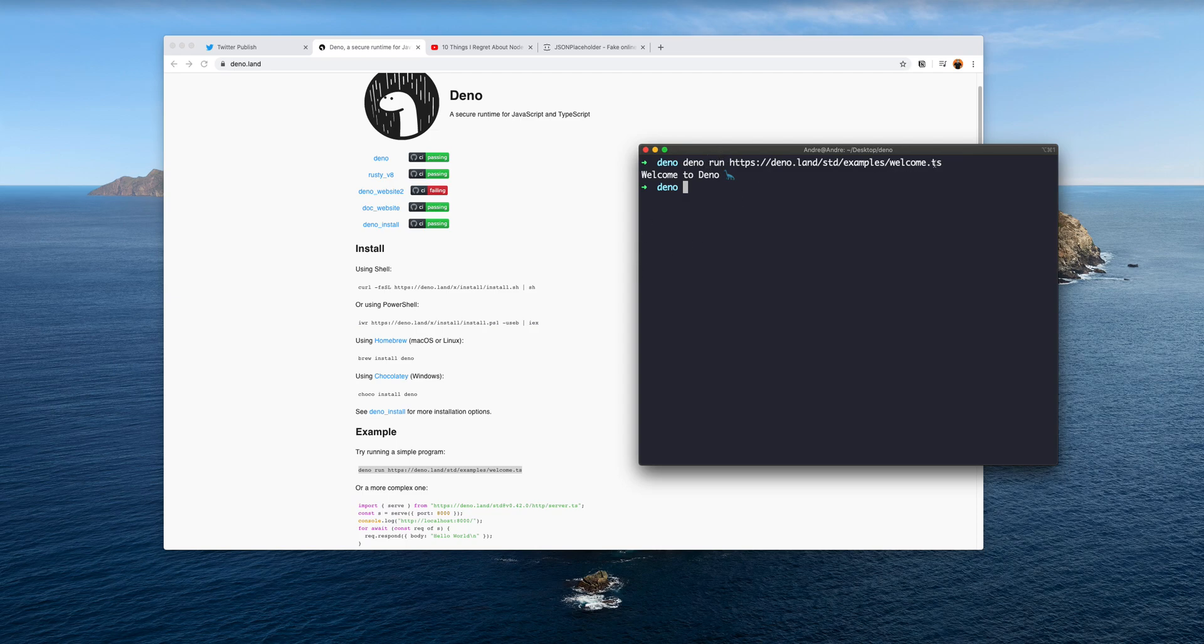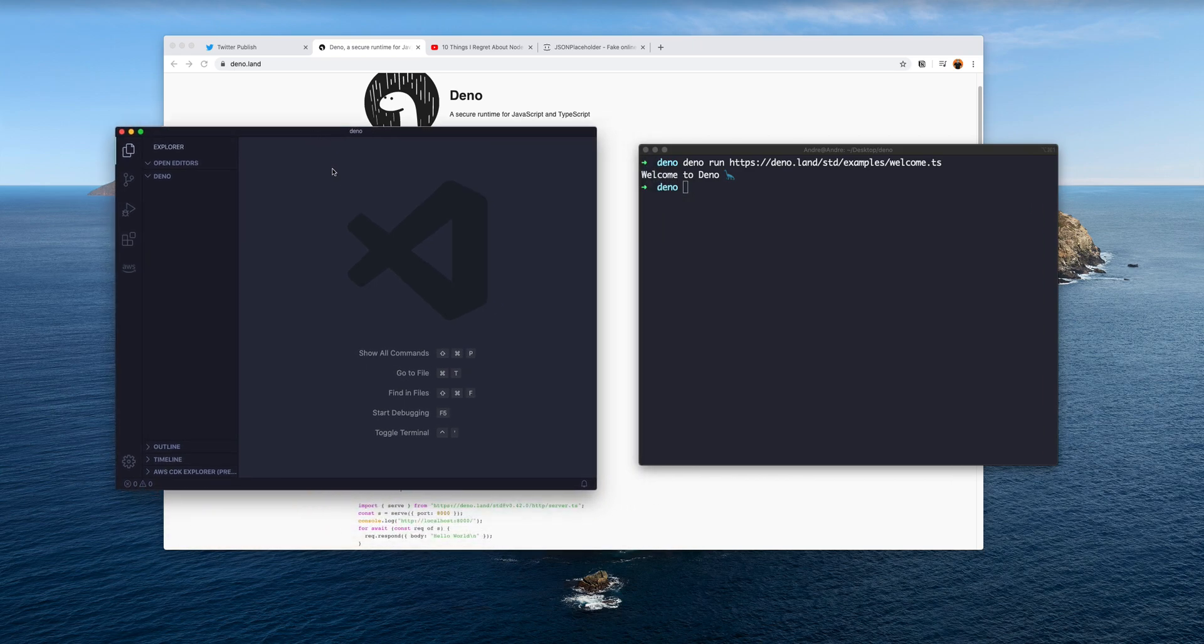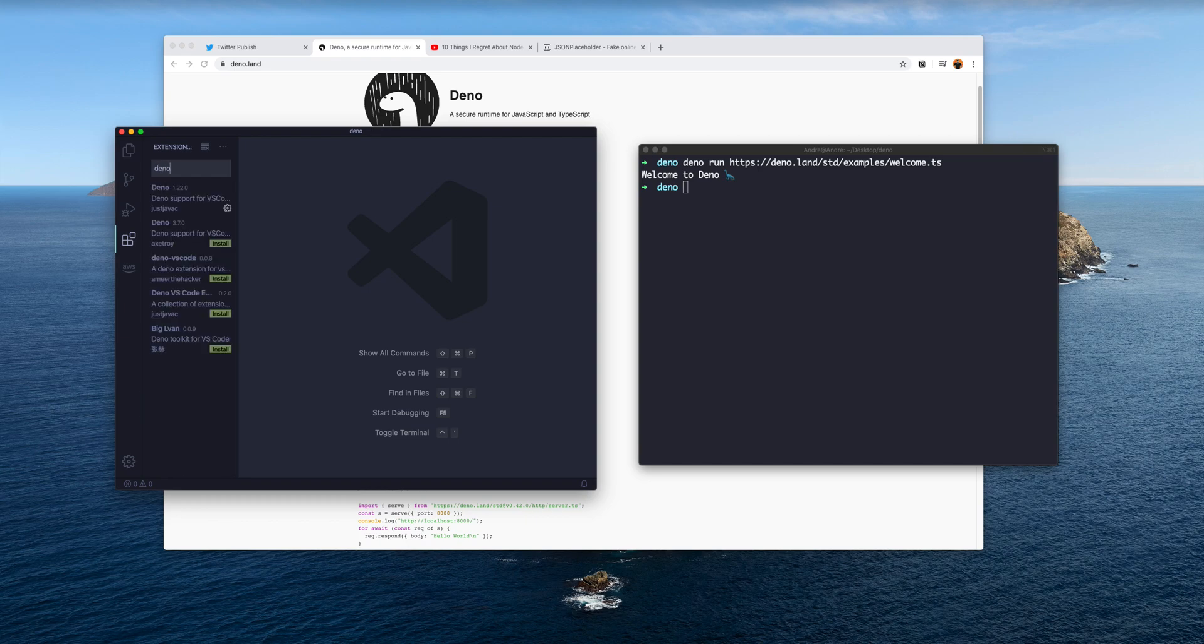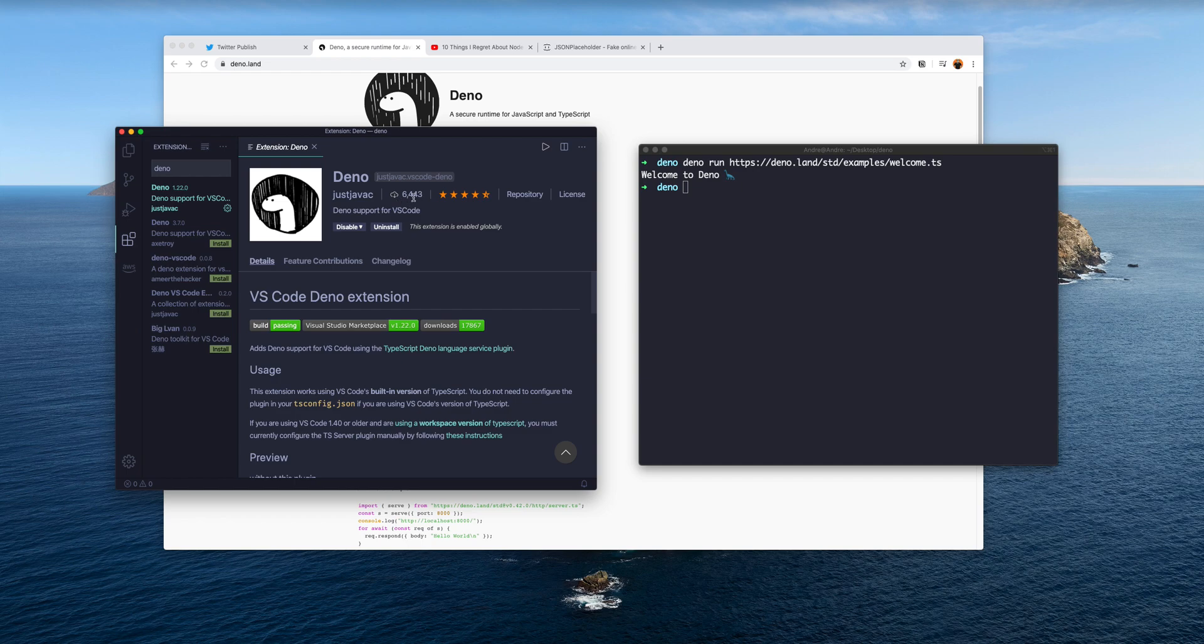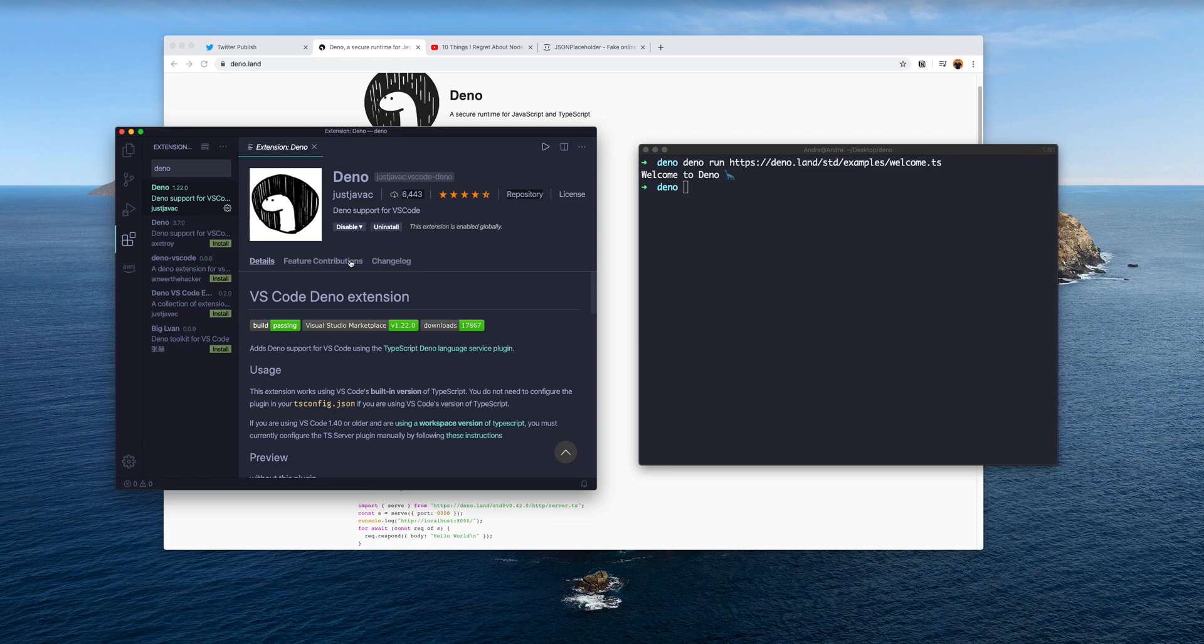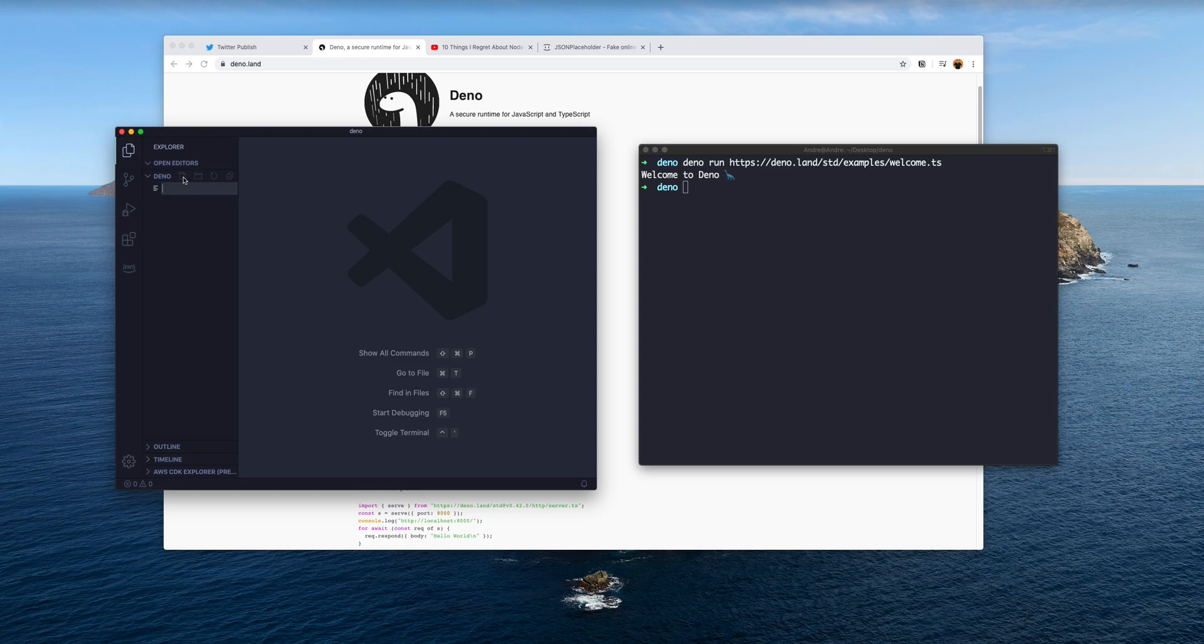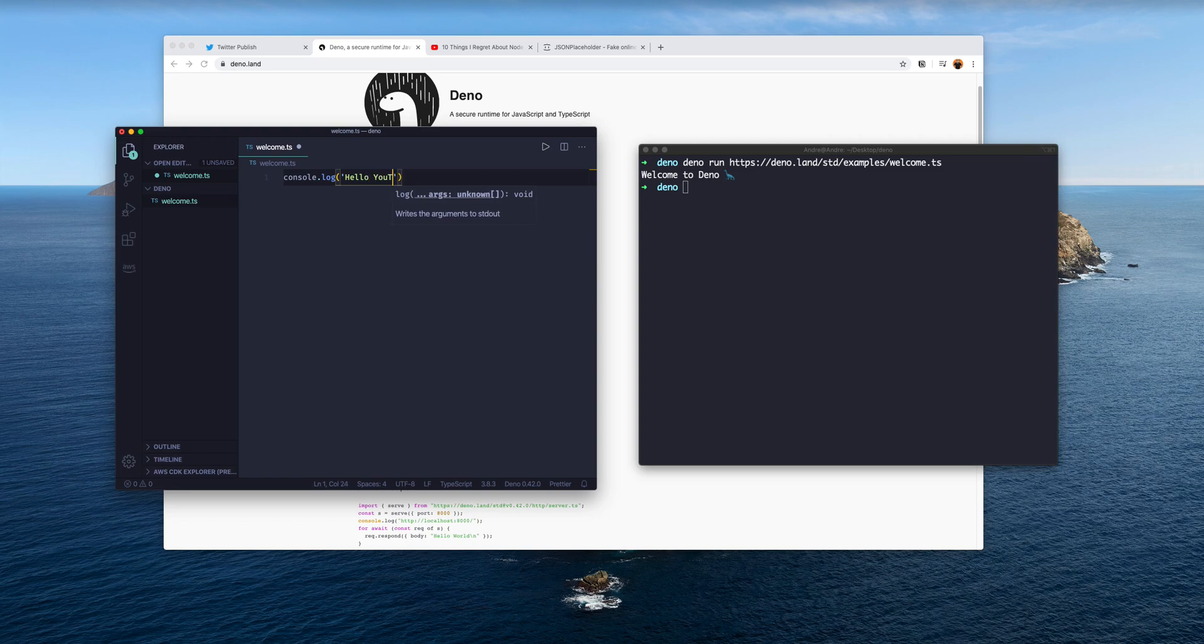You can append parameters to it by dash-dash reload and it will reload it again for you from the URL, otherwise it will cache it for you. This is a very simple program, welcome.ts, so let's actually create that ourselves. If I hop into Visual Studio Code, what I've done in VS Code is I've installed a little package that helps with the IntelliSense of Deno. It's called Deno from Just JavaScript probably, and this helps you with the IntelliSense. Let's create a new file called welcome.ts.